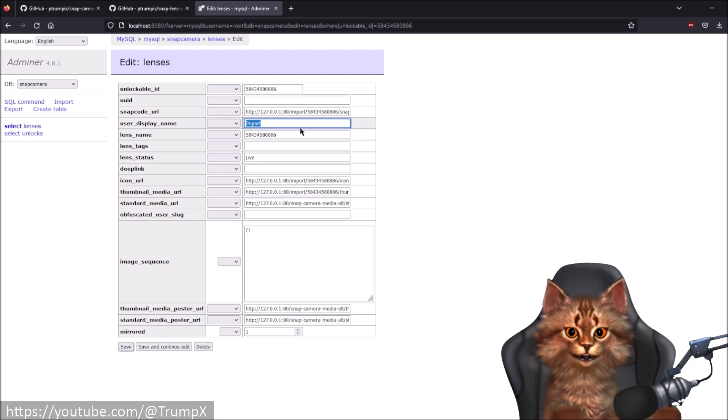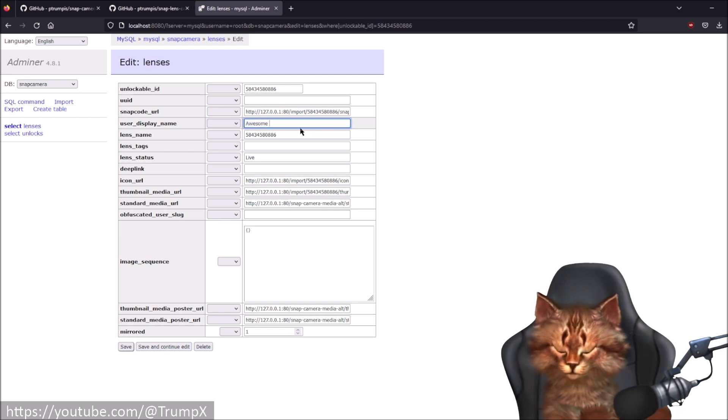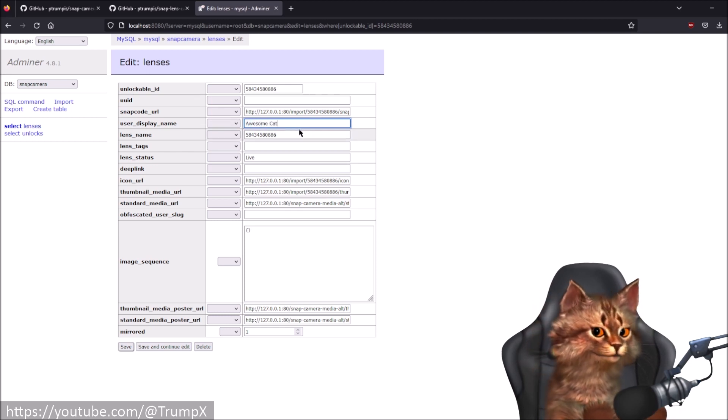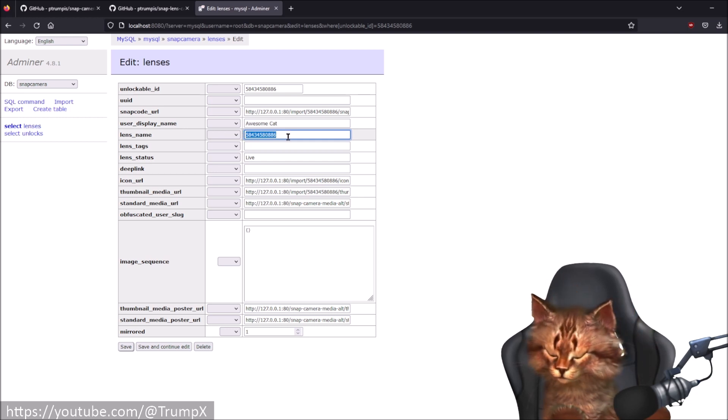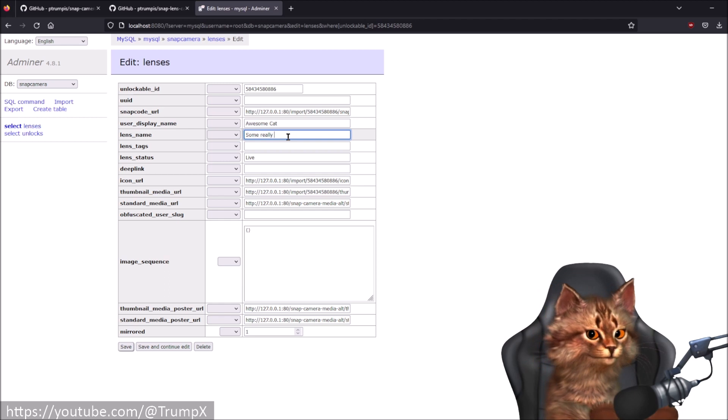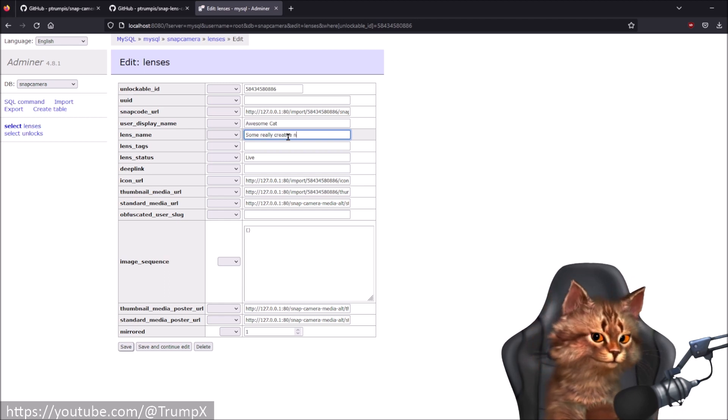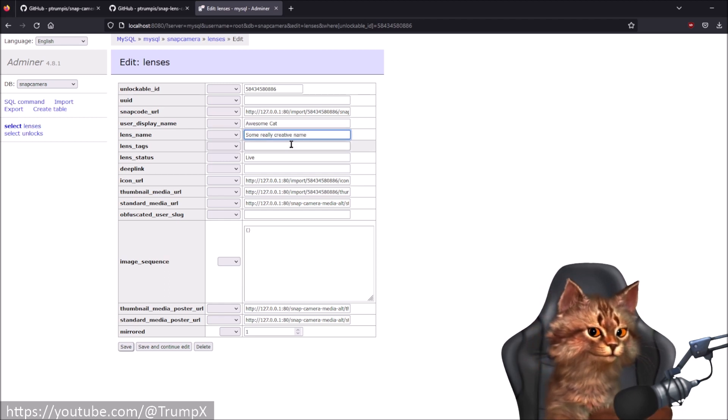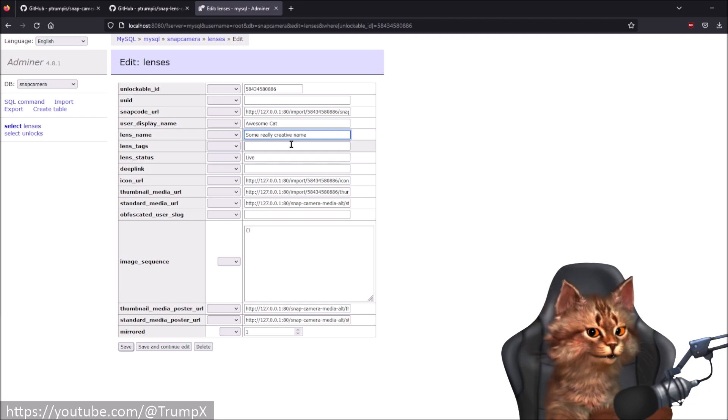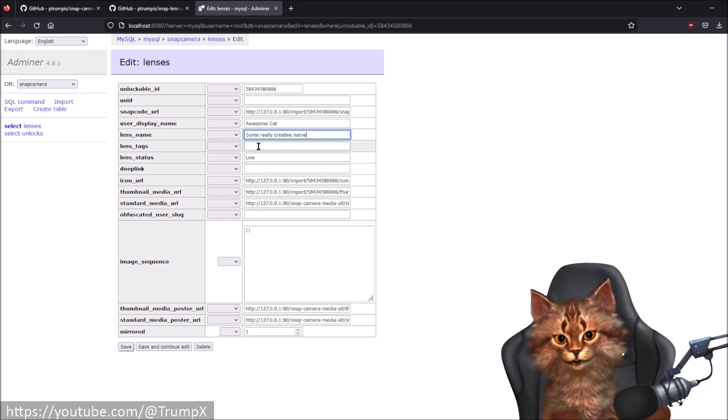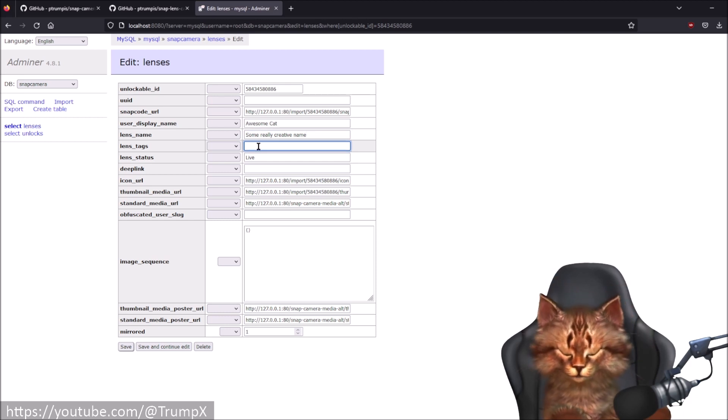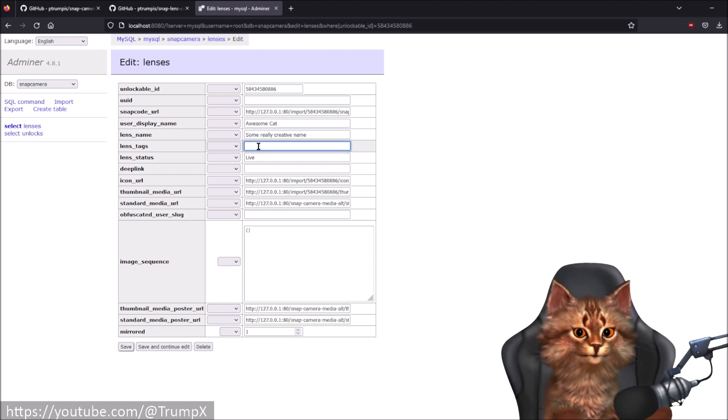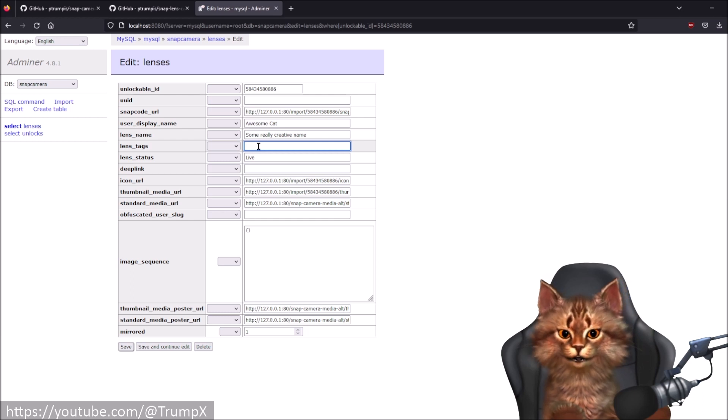I will change the name import to awesome cat and the lens name to some really creative name. And there's a new feature that is not available in the original Snap Camera application but I patched it in. This is the tagging feature. I can now provide custom tags for my lenses.